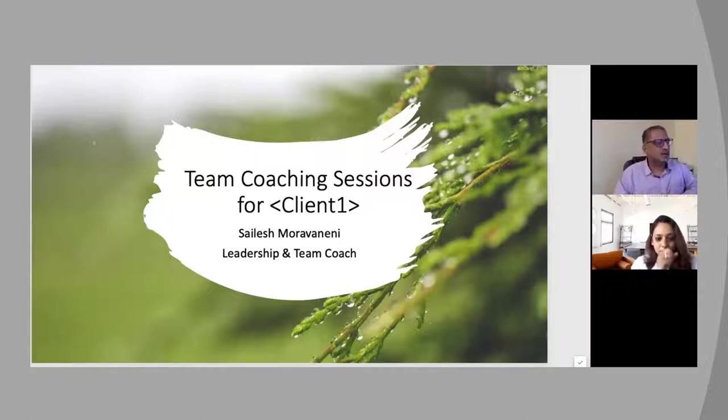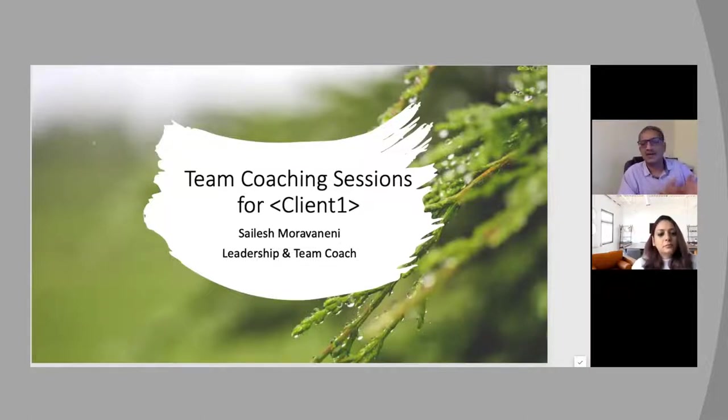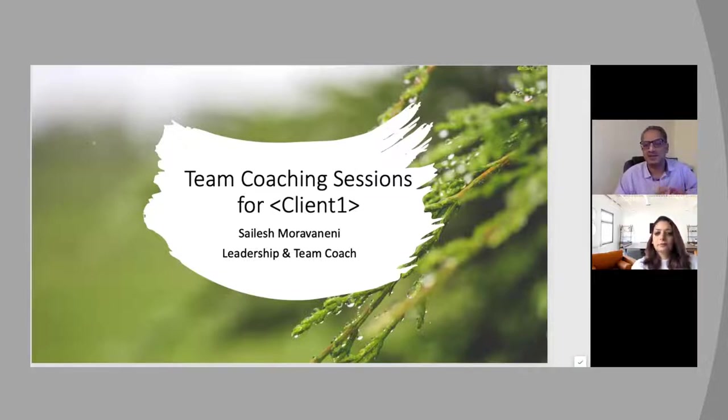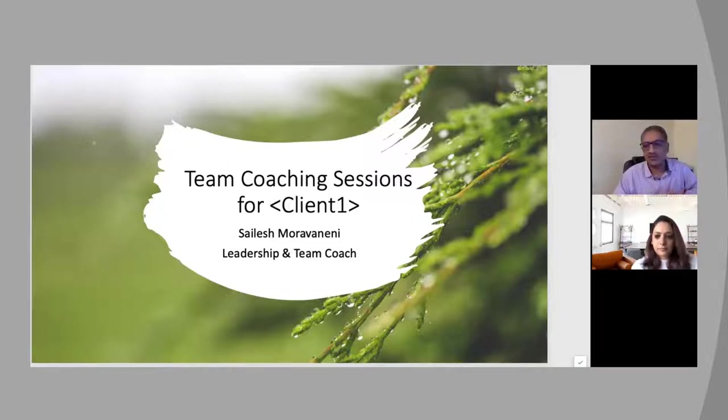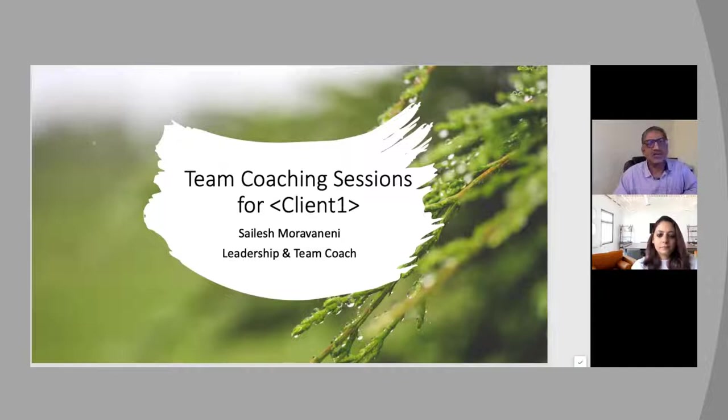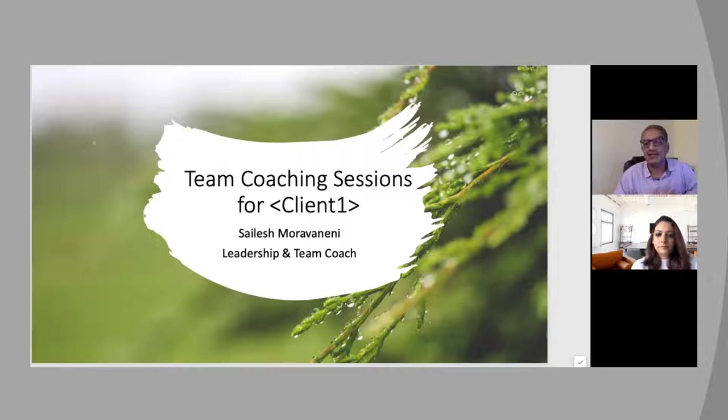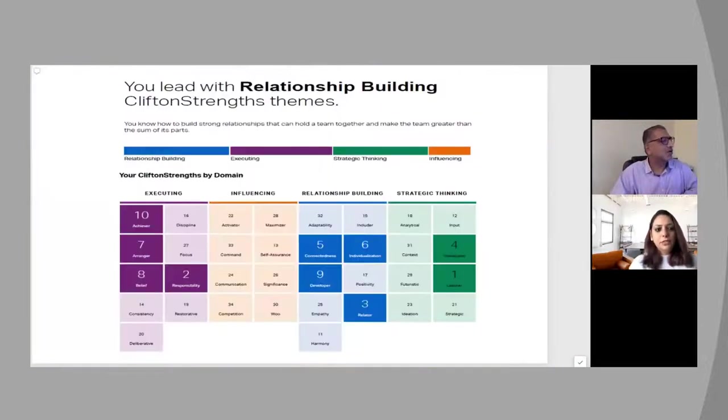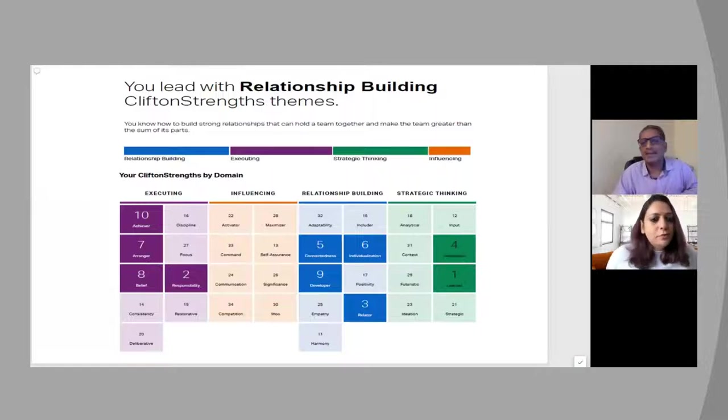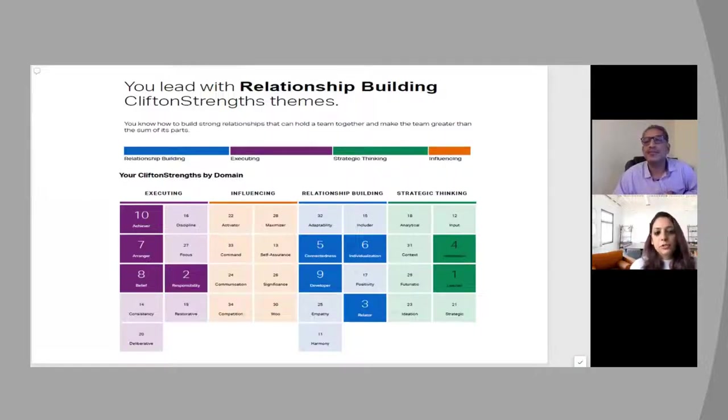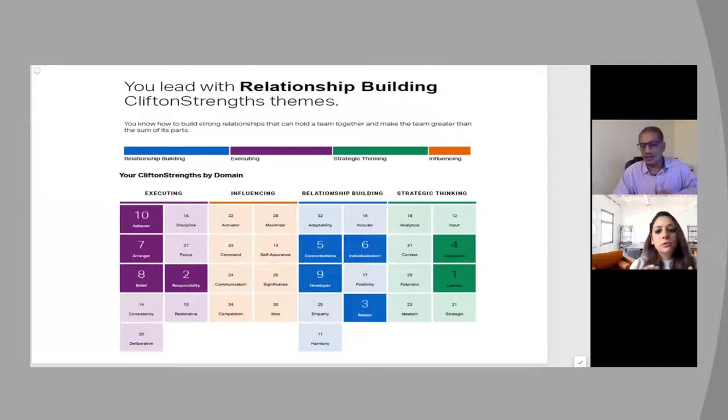Thank you, Jaya. I'm a Gallup certified strengths coach and I've got my PCC as well. I'm trying to create a niche for myself to become a team coach and I got trained under Jaya for my systemic team coaching certification. I've become a coach having moved from IT and banking background and I'm extremely happy with my journey so far.